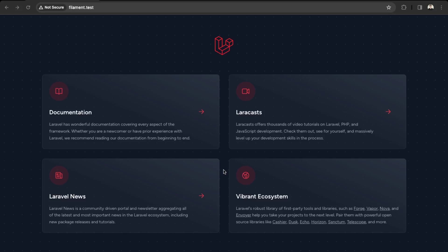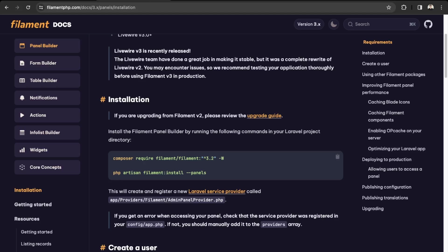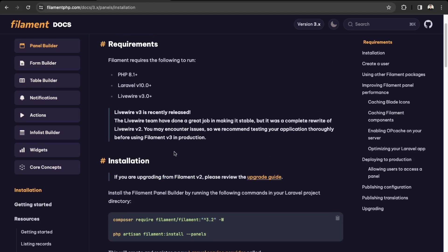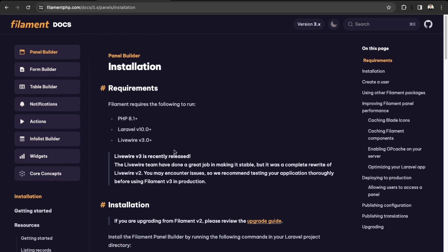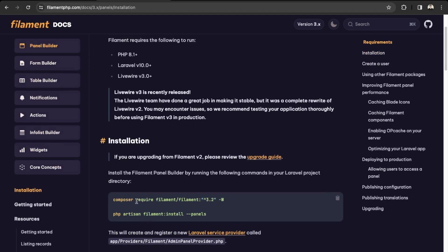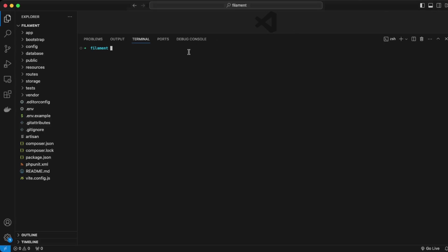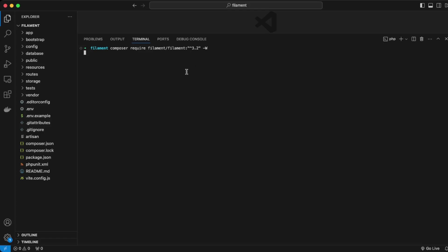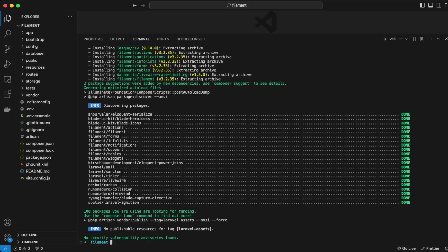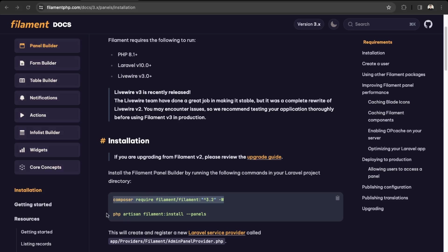Once you have a blank install of Laravel set up, we can install Filament. In their documentation they provide a walkthrough of what we need. First, we need to install Filament via Composer, so we're just going to copy this line. Back in VS Code in the terminal we're going to paste that command. Filament has been installed.